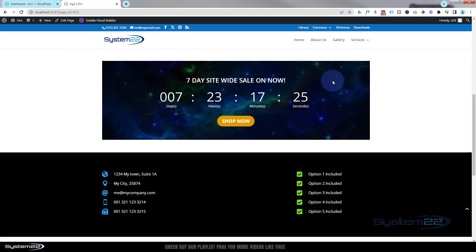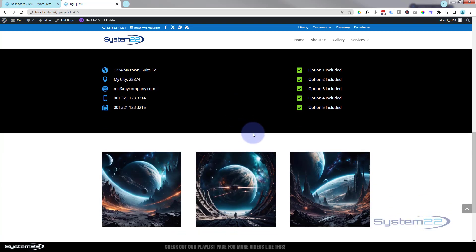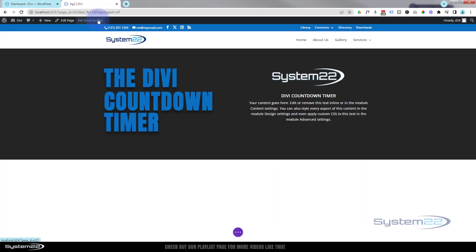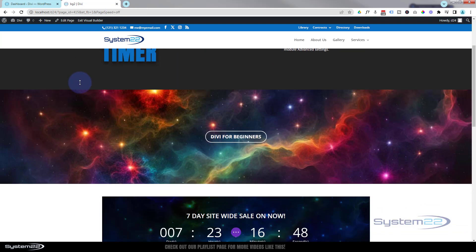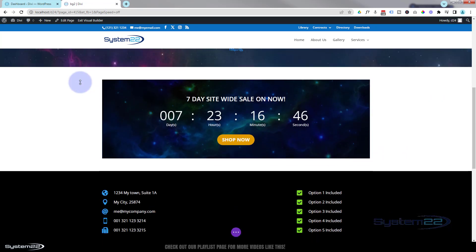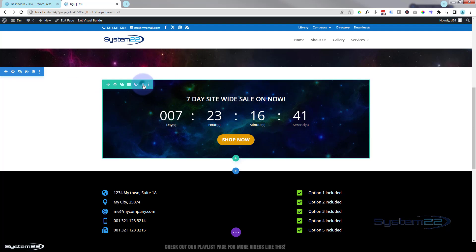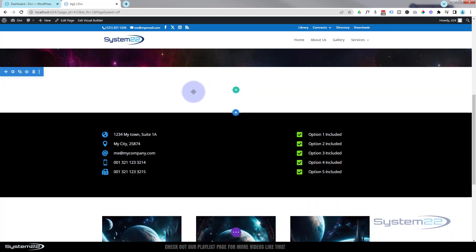For this example I've got a seven day site-wide sale, and I've actually added a little button that you can link to anywhere you want. I've just linked to the section below. Really easy to do and you can get some fantastic things going with it. So let's get started - I'm going to enable the visual builder. Now it's enabled, let's roll down. There's our little countdown timer - I'm going to delete this whole row and we'll start from scratch.